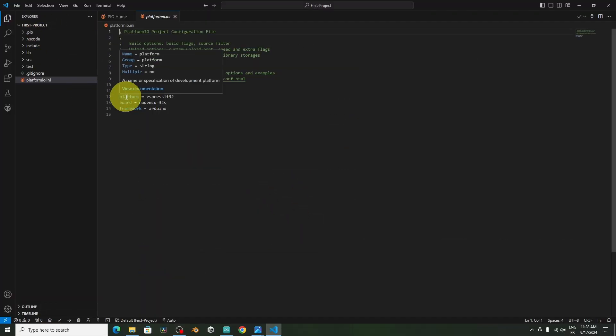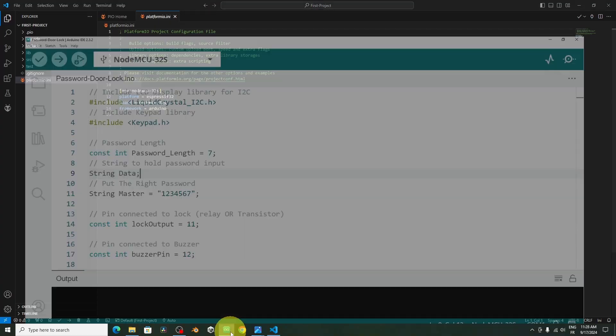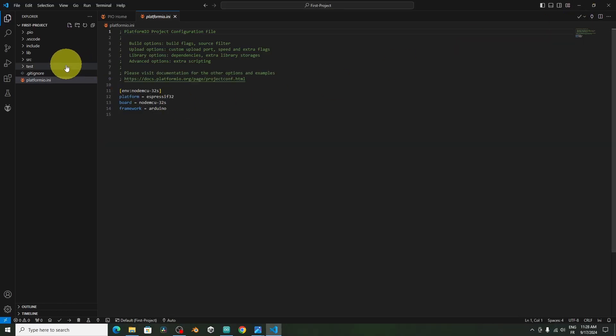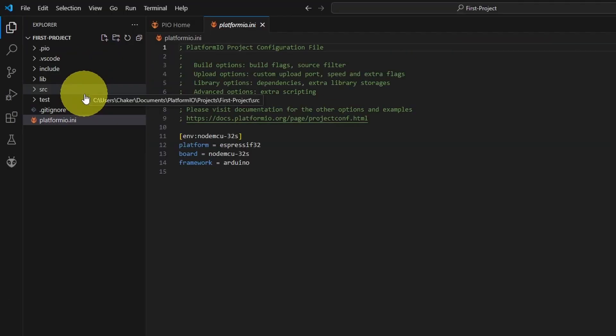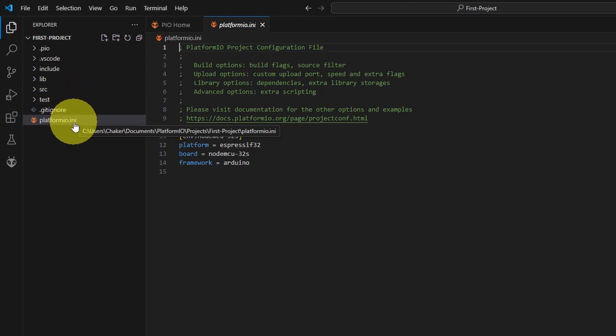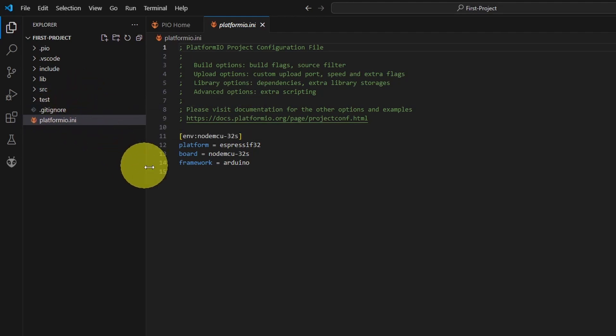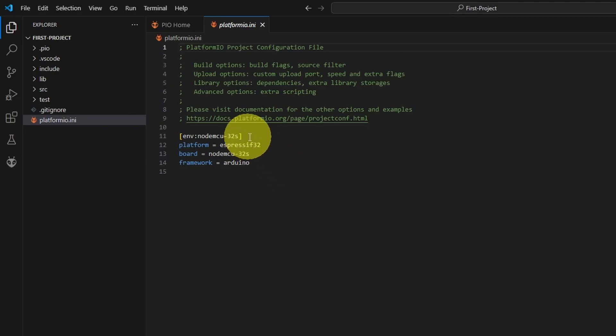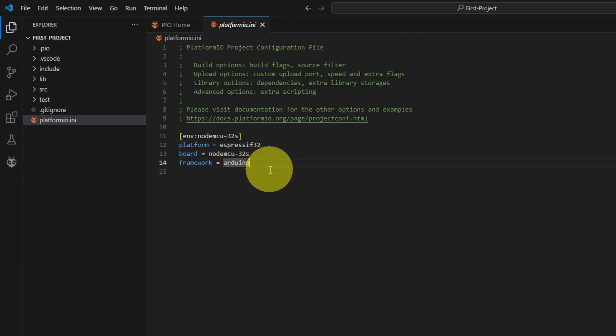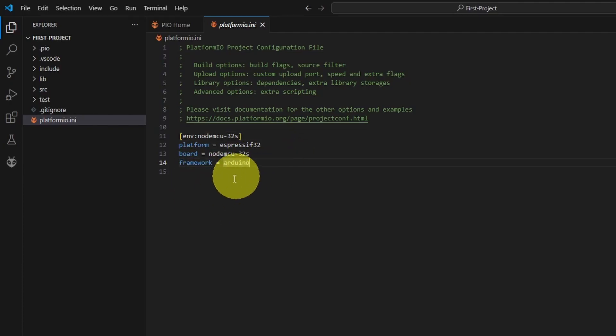I know what you think. It's not like the Arduino project that contains one file. Here we have different folders. So don't worry. The first file that you need to know is the platform.ini or initialize. Here we have all of the configurations and the settings of our project, like the board that we are using, the platform, as well as the framework. And later on when we install a library, it's going to be right here.